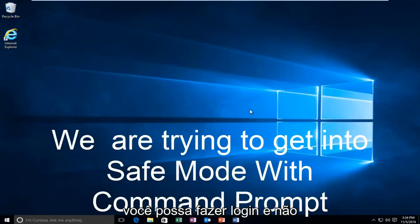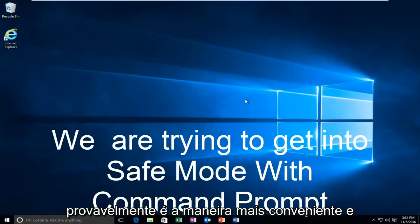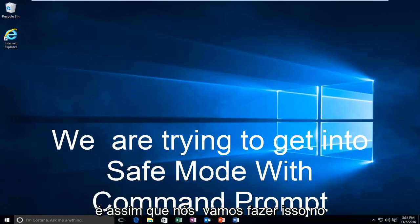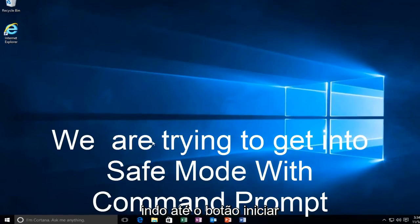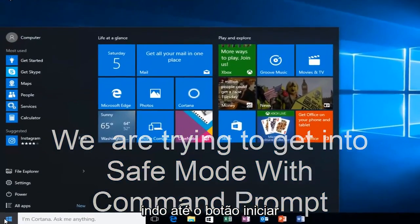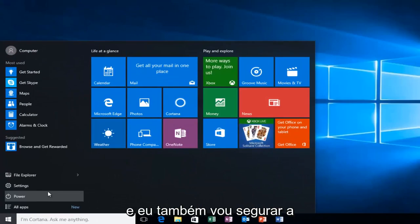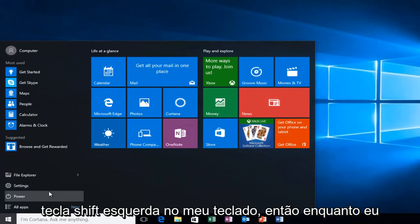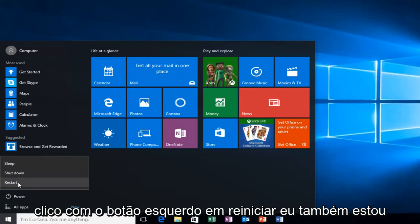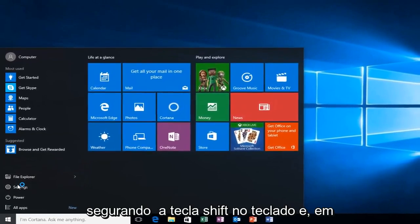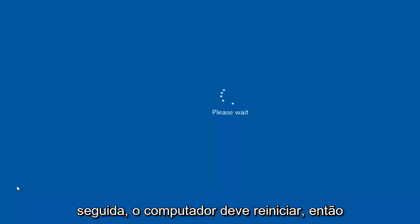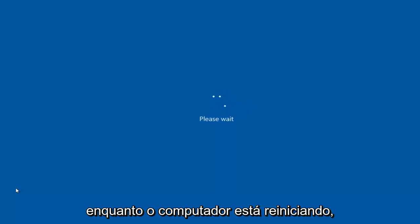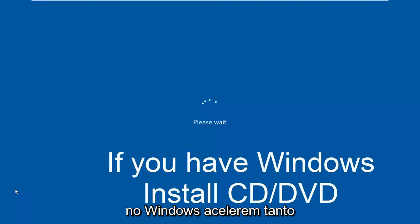But anyway, assuming you are able to log in and you don't have your installation media, it's probably the more convenient way and that's how we're going to do it in today's video. We're going to start by heading over to the start button and I'm also going to be holding down the left shift key on my keyboard. While I left click on restart, I'm also holding down the shift key on the keyboard. And then the computer should restart. While the computer is restarting, I might as well get everybody who cannot boot into Windows up to speed.